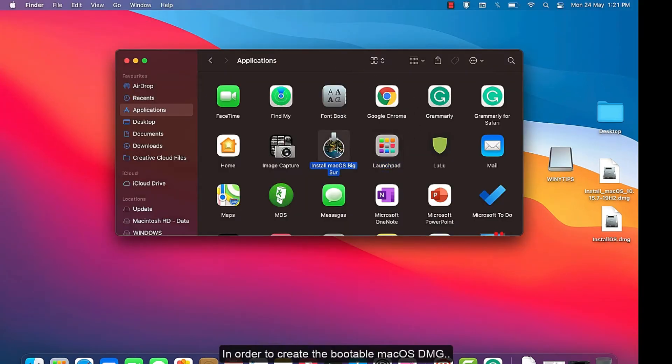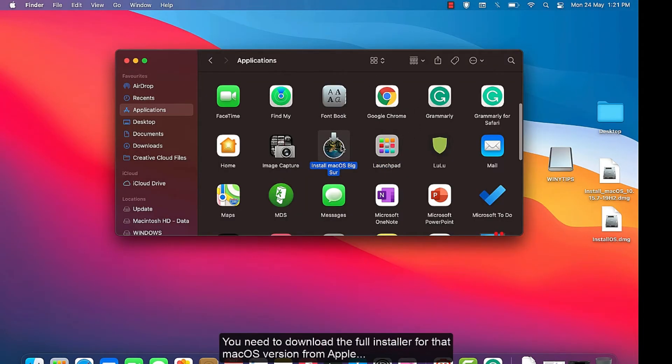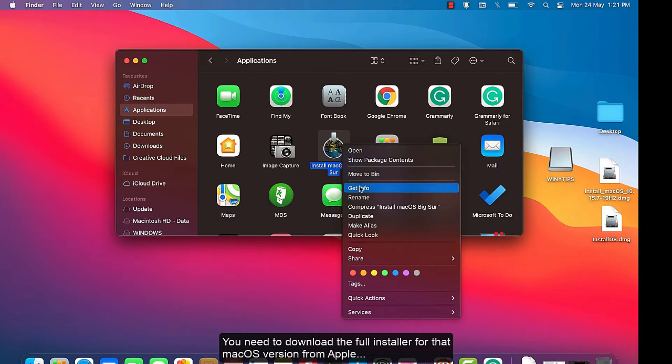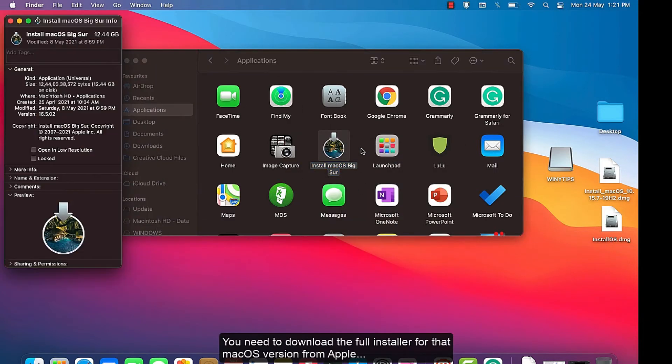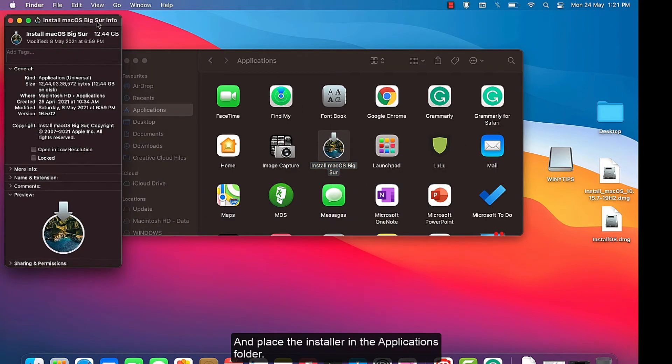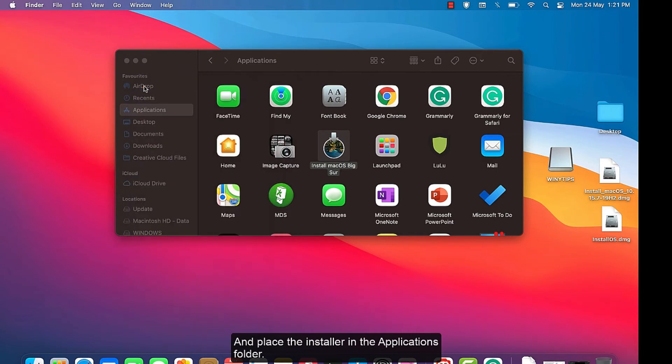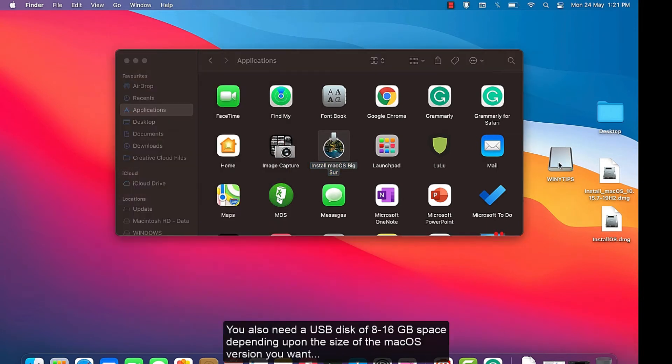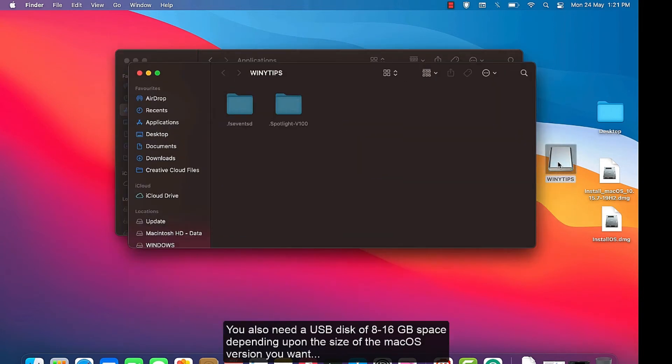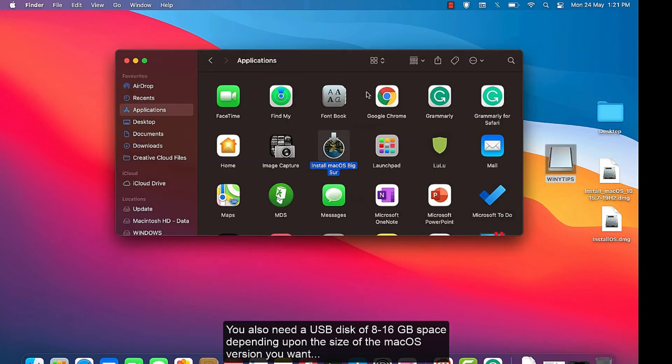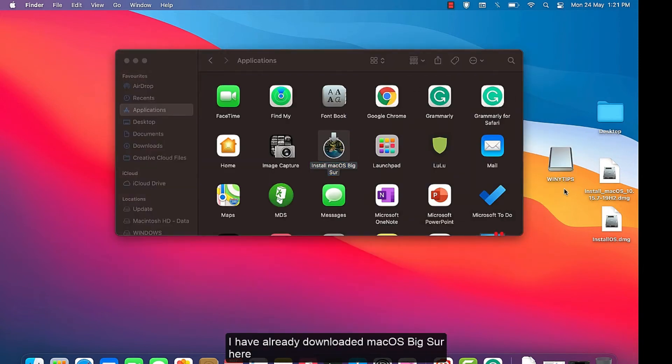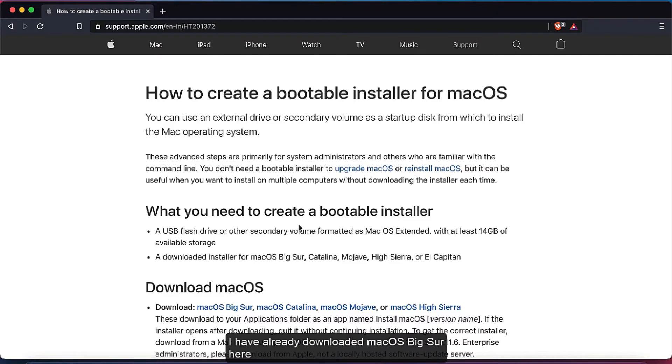In order to create the bootable macOS DMG, you need to download the full installer for that macOS version from Apple and place the installer in the Applications folder. You also need a USB disk of 8 to 16 GB space depending upon the size of the macOS version you want. I have already downloaded macOS Big Sur here.